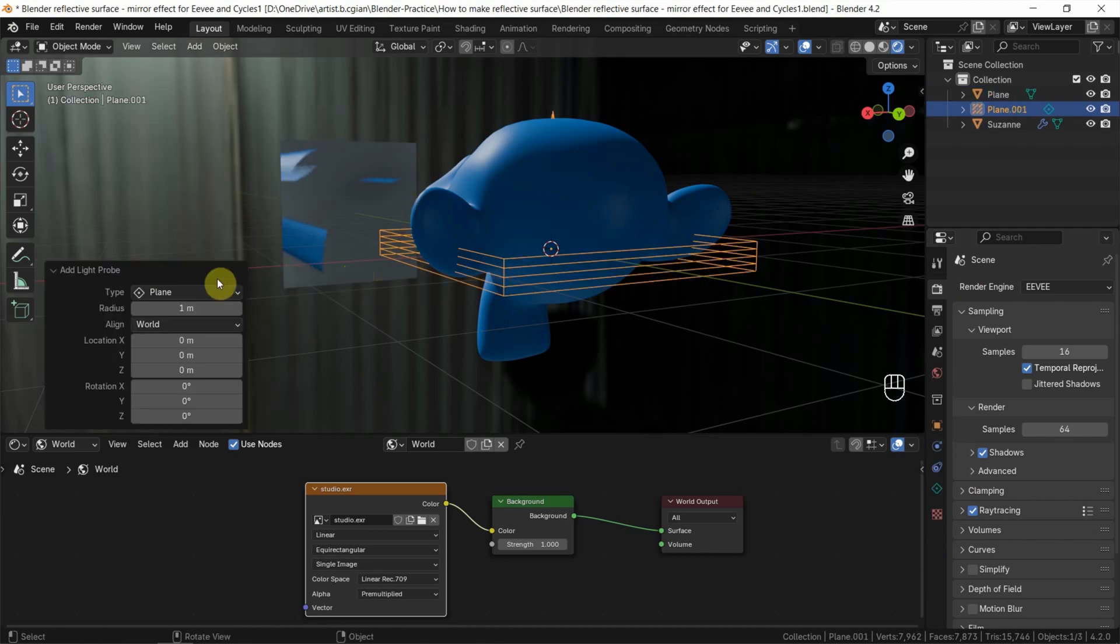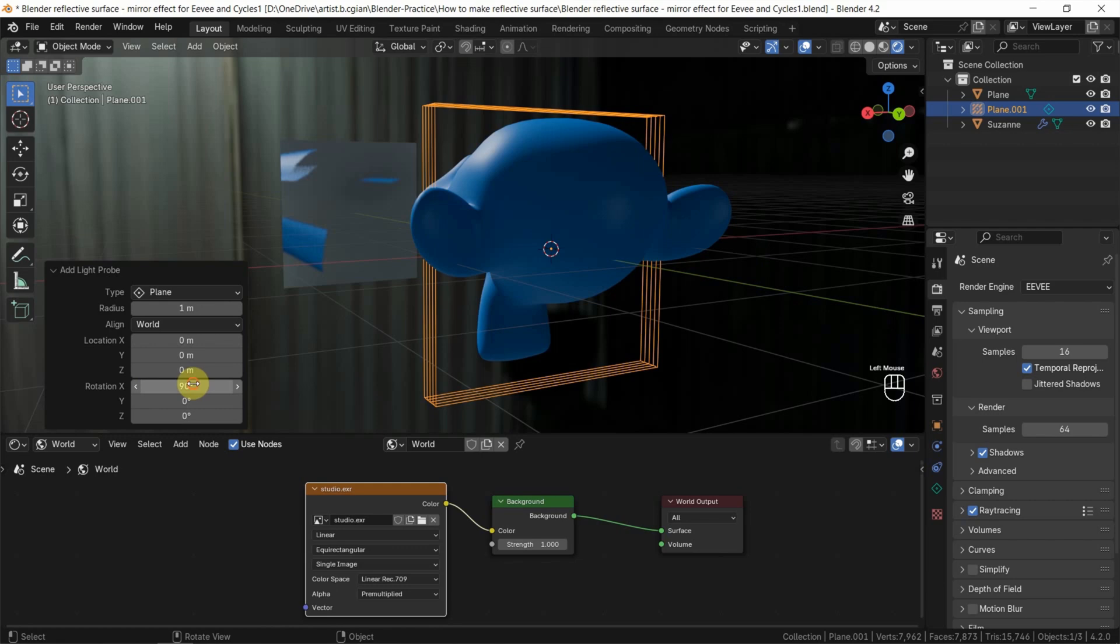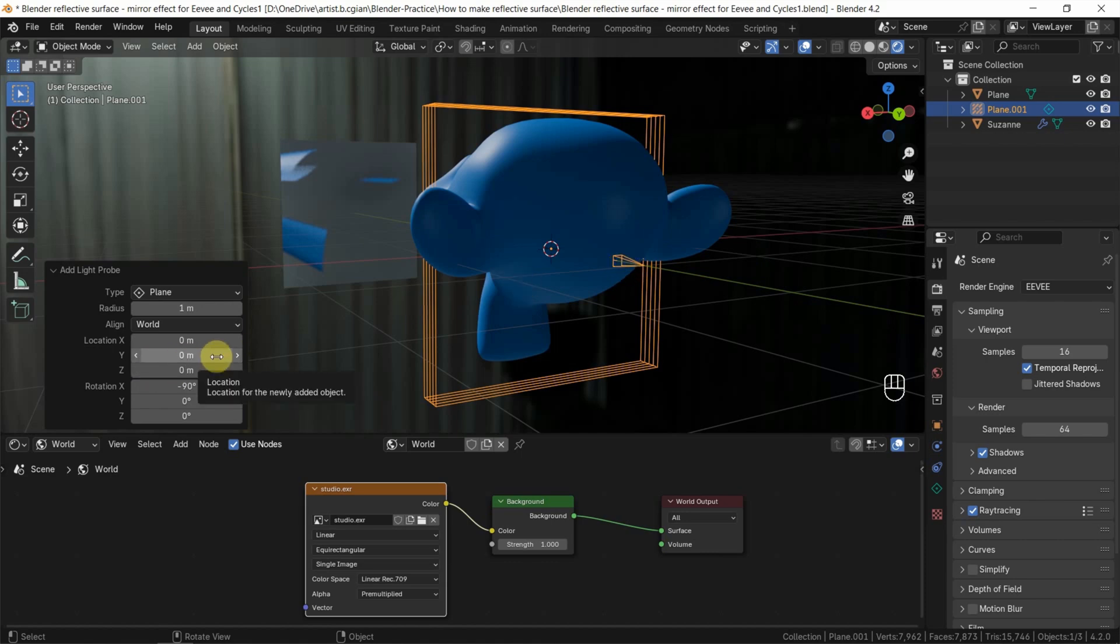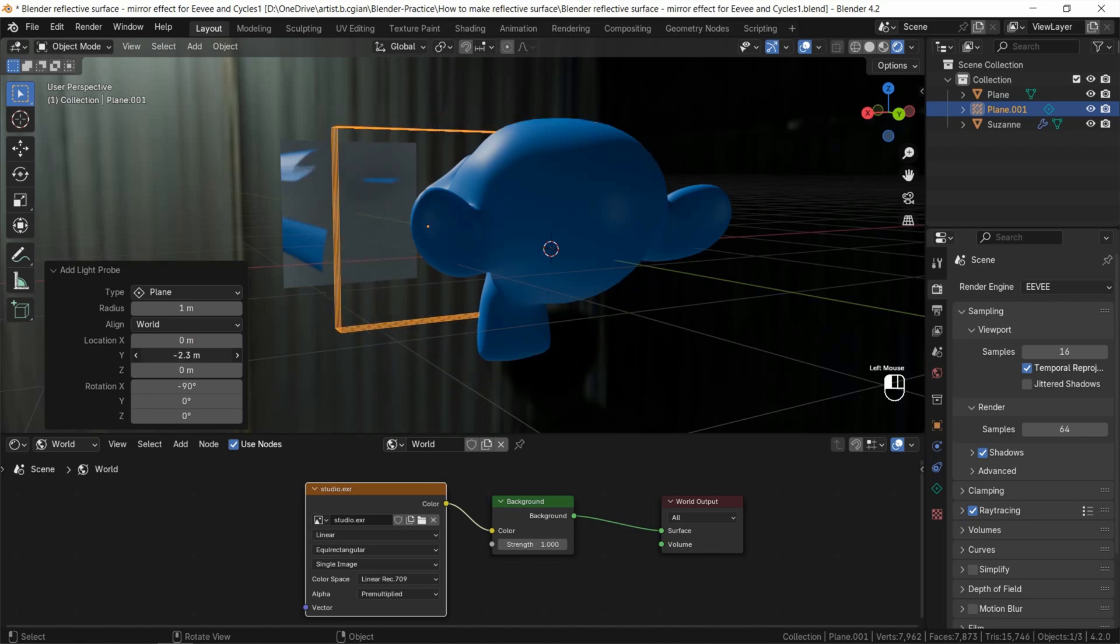Also, we can rotate in 90 degrees. It should be negative 90 degrees. Make sure that the arrow is pointing to the direction that we want to reflect. And then we can adjust the location to the plane.